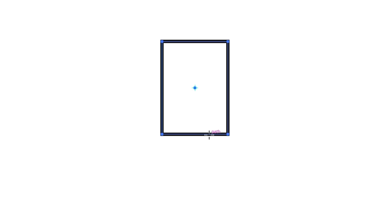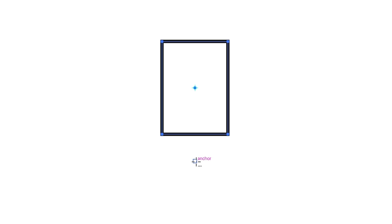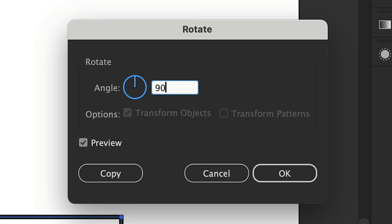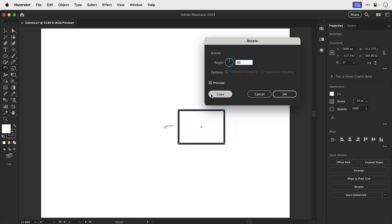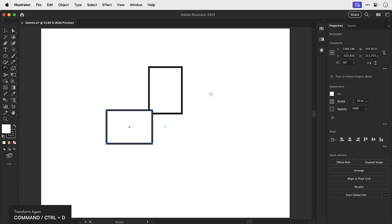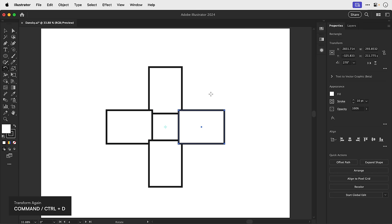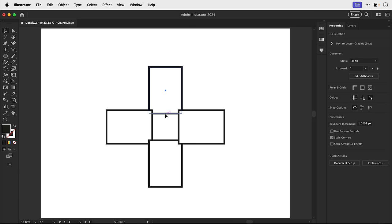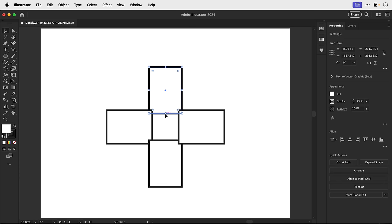Now I'm going to select the rectangle, press R for the rotate tool, and I'm going to hold Alt or Option and click on that point I just created. Let's add a rotation of 90 degrees and do not click OK. Instead, click copy, and then use Command or Ctrl D to repeat the transform. And then we can say goodbye to the anchor point in the middle.